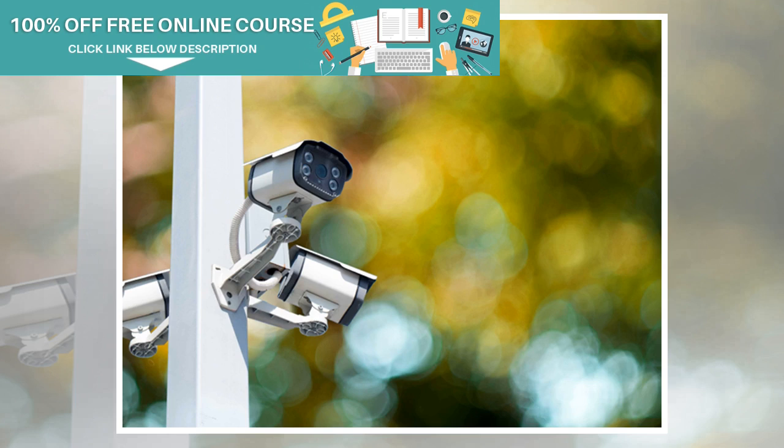The company will be holding a workshop with local authorities and operators in April to explain what it sees as the benefits of an open access approach and to discuss how to apply it in practice.